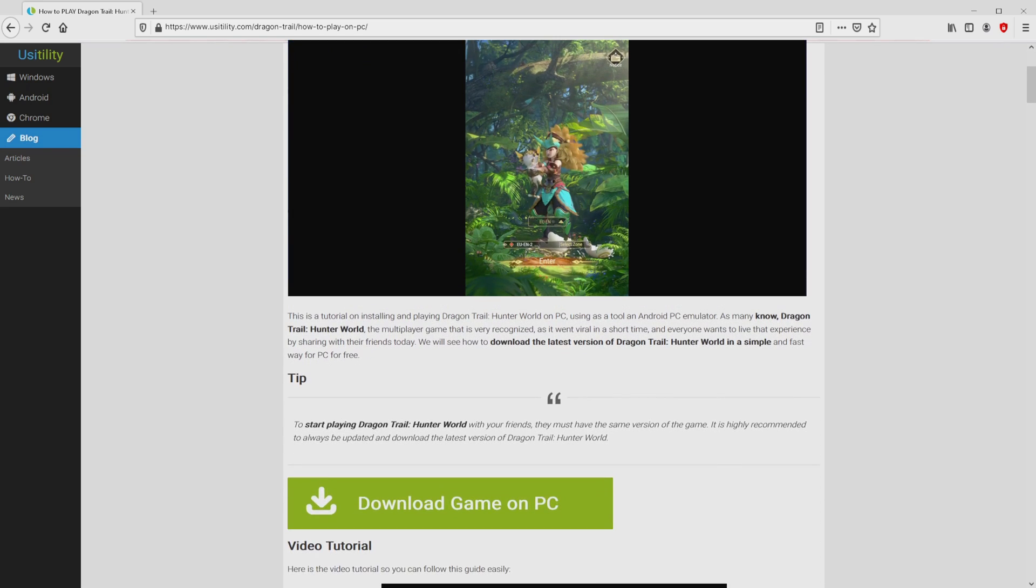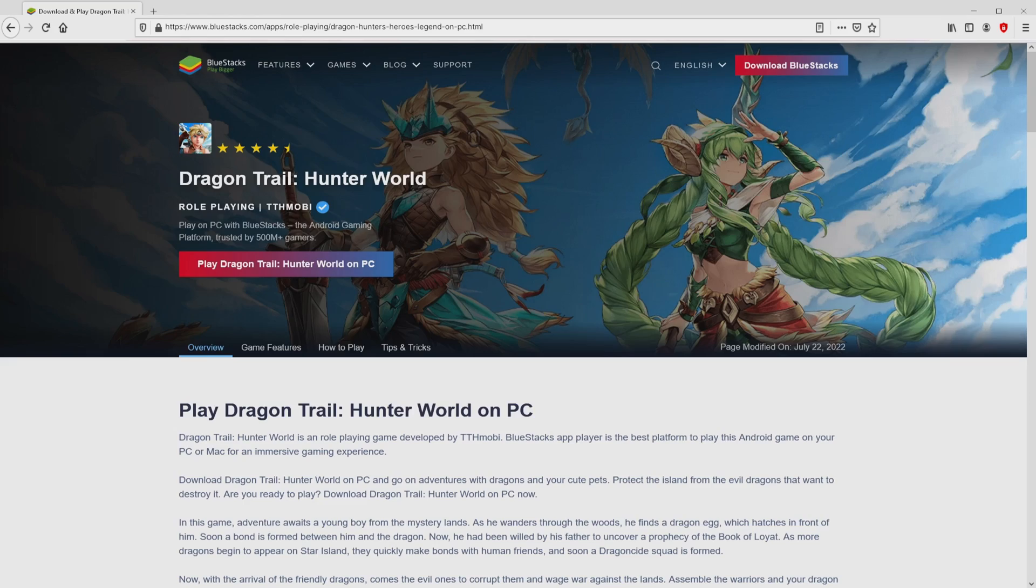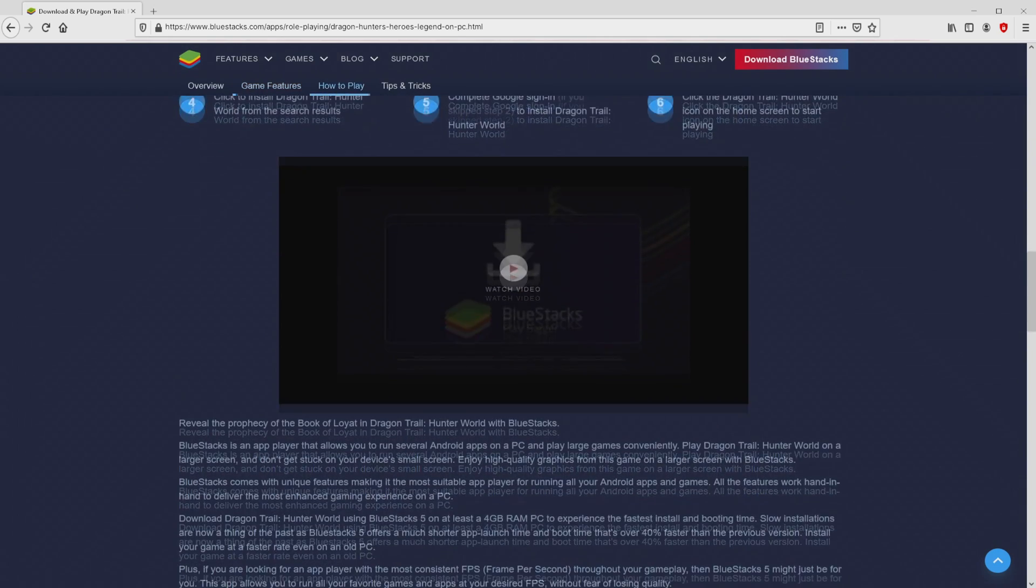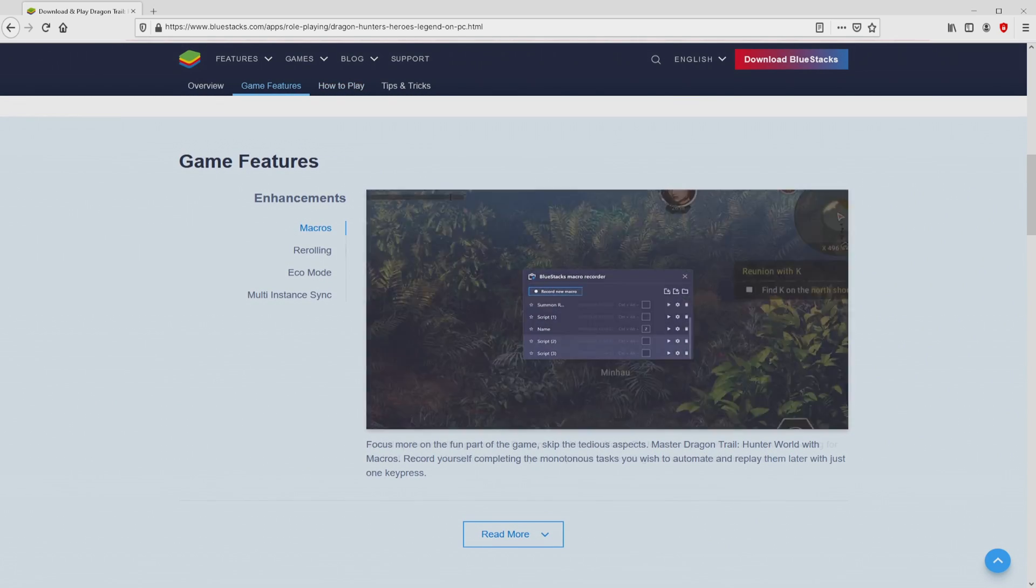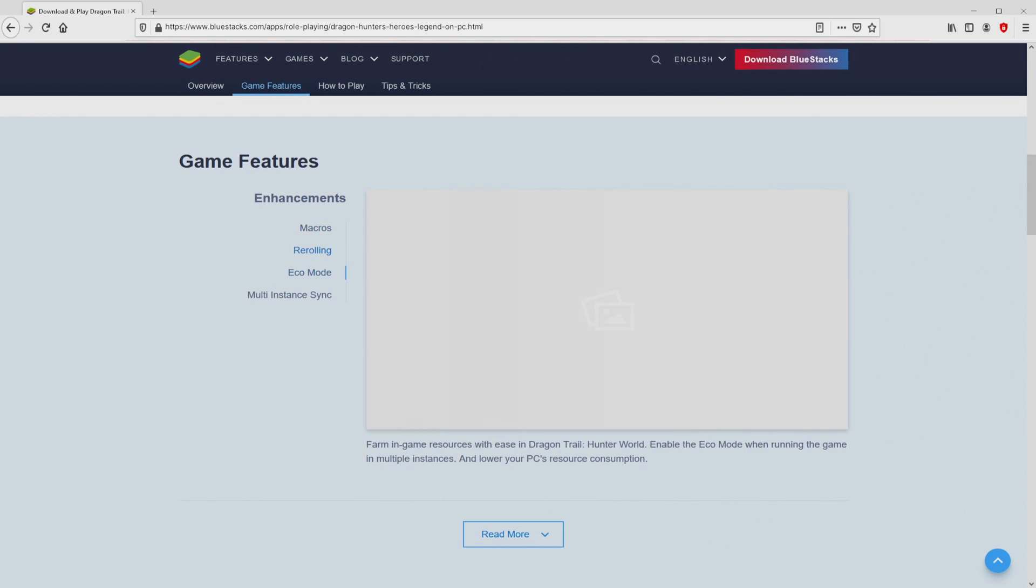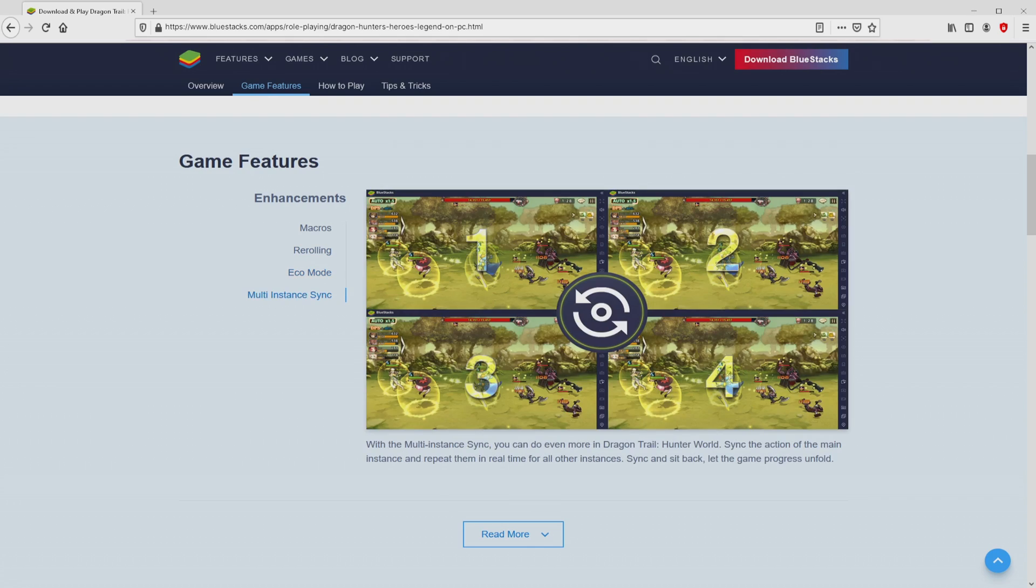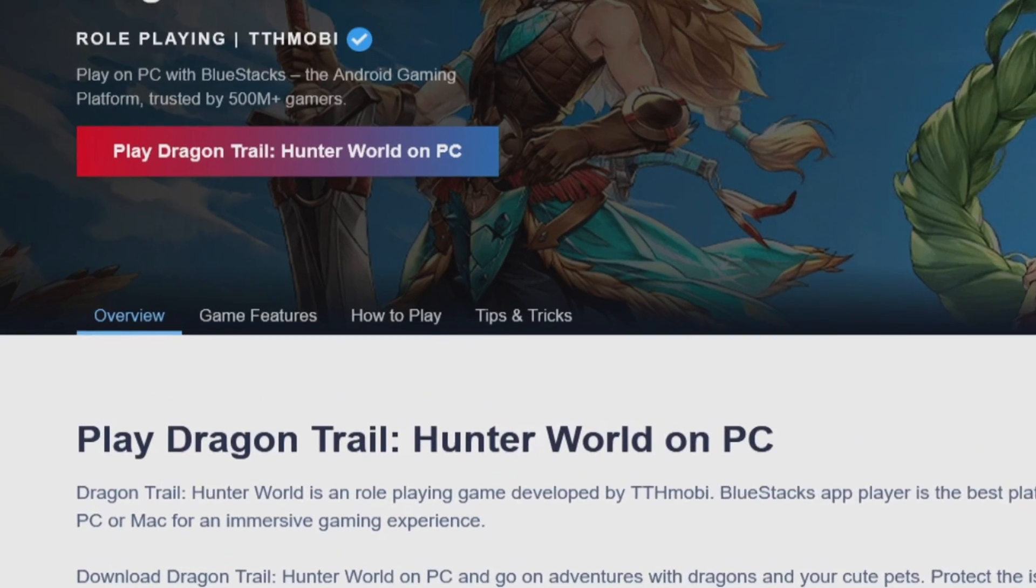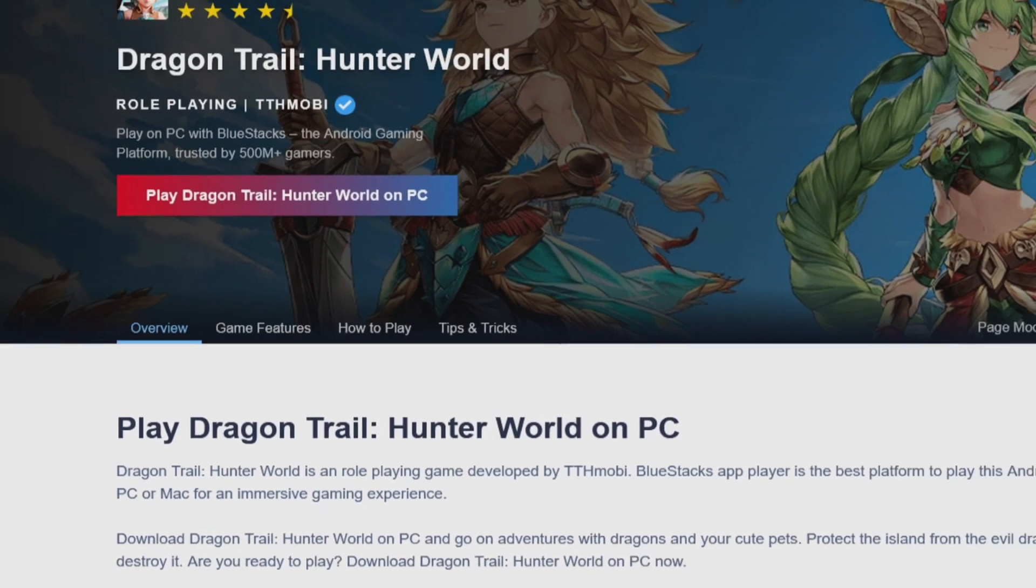We scroll down a little bit and then click on the download game on PC button. After clicking on the link, we get to the site of BlueStacks. No panic, it is simply the Android emulator that we are going to use to get access to this game on PC. As you can see from here we access several advantages of using the emulator. So we will proceed to download Dragon Trail: Hunter World by simply clicking on this button play on BlueStacks that I have marked in green.